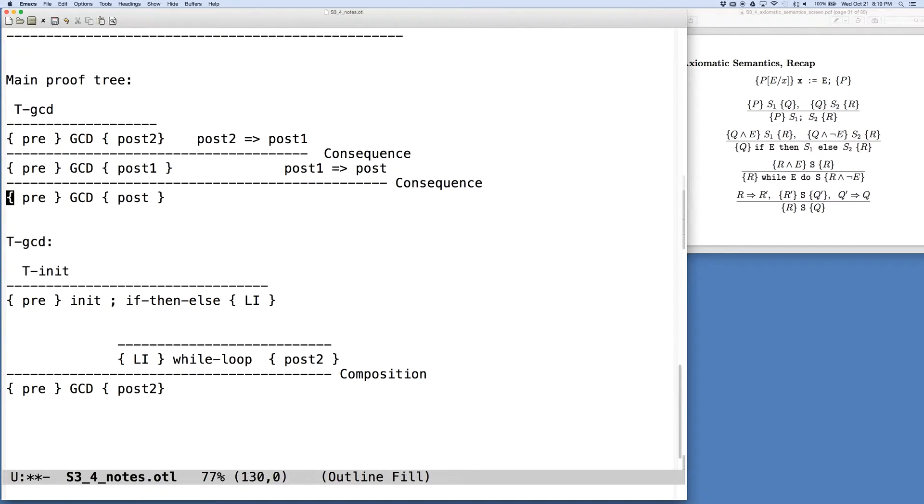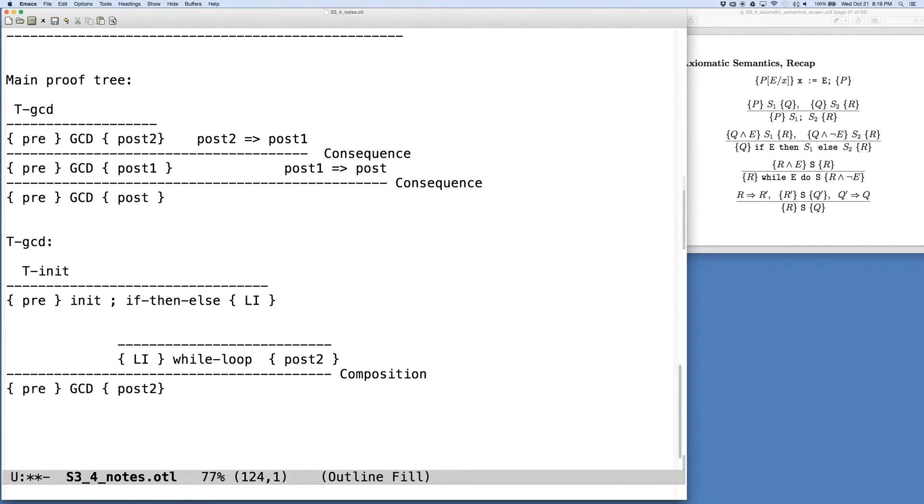And we refined this a little bit to change the post condition using the rules of consequence. And it's now this tree TGCD that we want to create that gets plugged in above here.